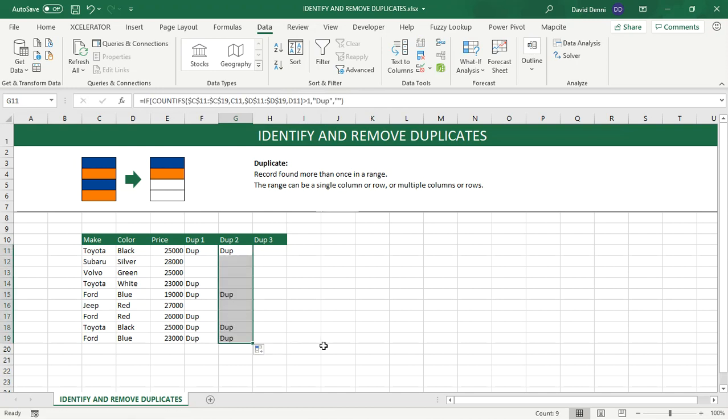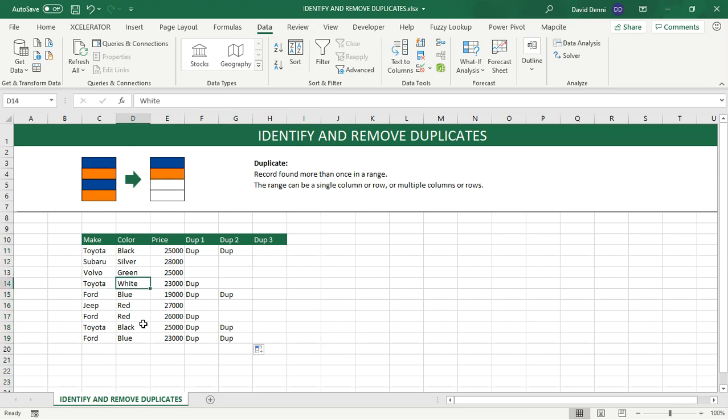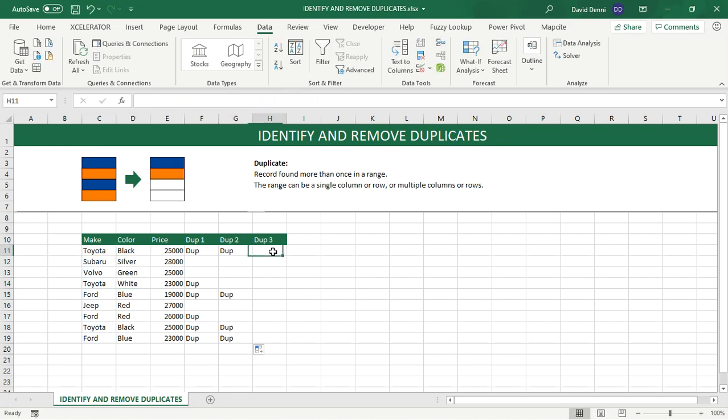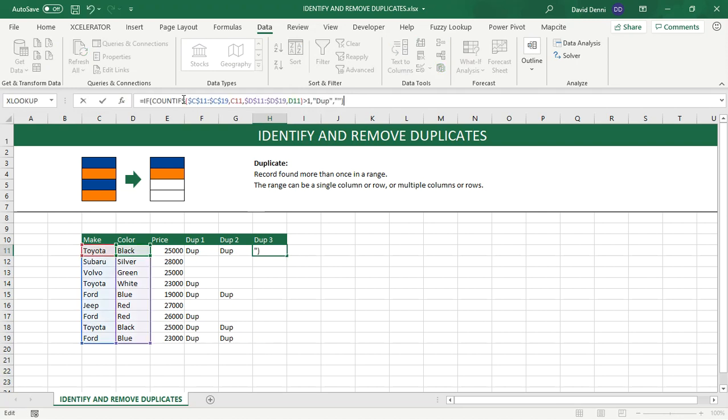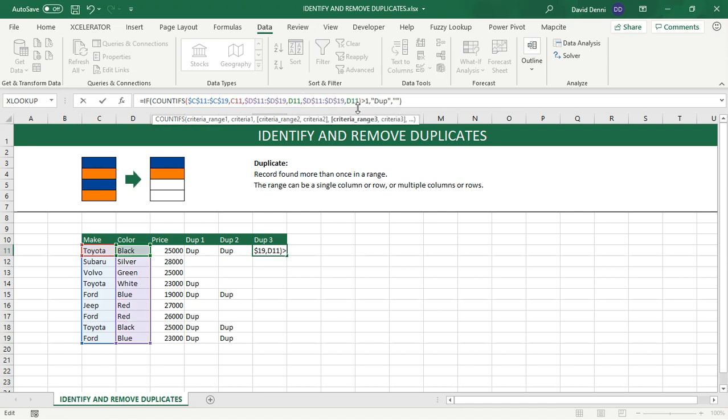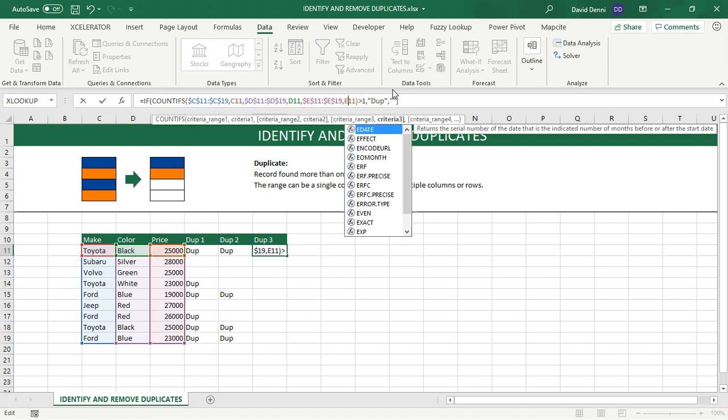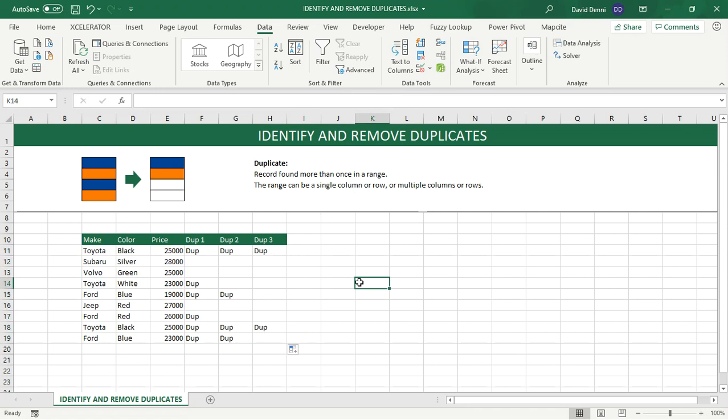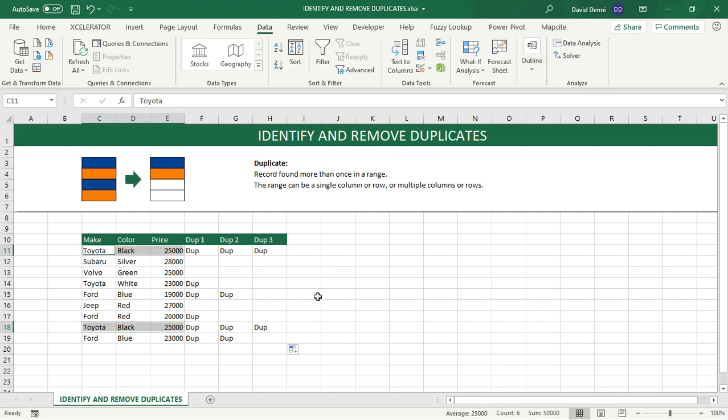And now we have less duplicates. Because for instance, Toyota white is a unique record. There is no other row in my data showing Toyota white. And again, same thing if we want to use three fields instead of two. We just need to add another criteria. And now instead of D, it's going to be E at the end. So I'm modifying my formula real quick. And now only two records are showing as duplicates. Toyota black 25,000. Toyota black 25,000. So using the three columns, we know that we have two records that are identical.